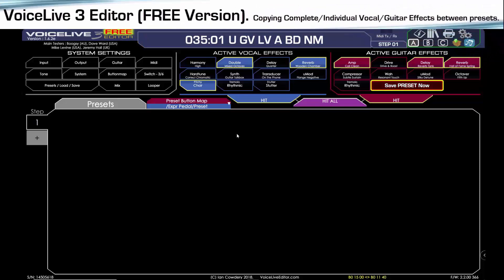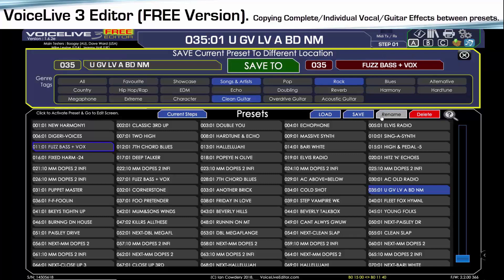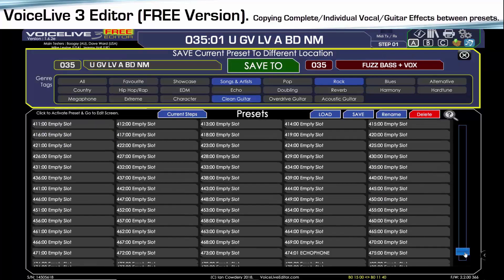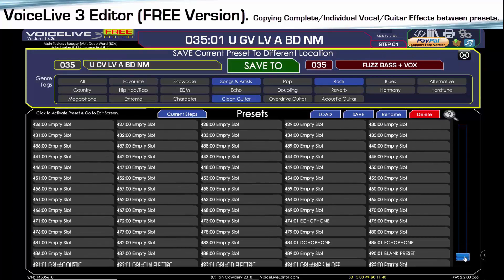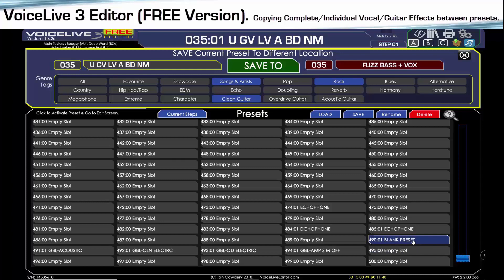Hi, this is a quick demonstration of the Voice Live 3 editor, the free version, demonstrating copying complete effects — either guitar or vocal, or parts of an effect — from one preset to another.